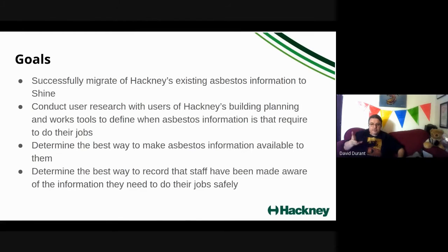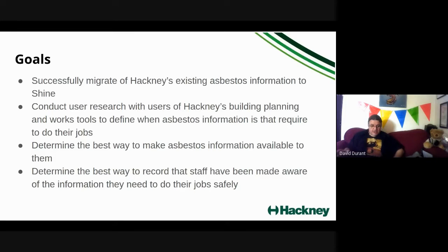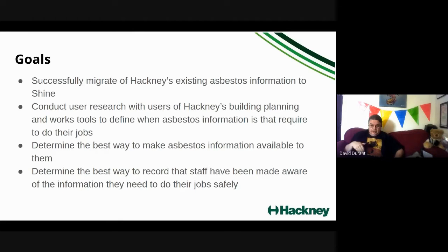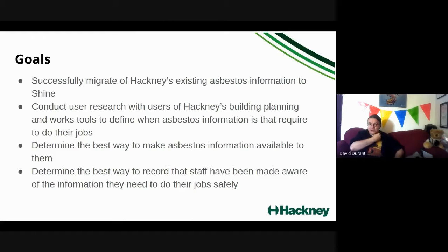Therefore, our goals: We're going to migrate the existing asbestos information from our current product to Shine. That's happening at the moment. We're going to do some user research with people who will be using Shine to make sure that it's fit for purpose. And then we're going to work out the best way to record that people have been looking at the information as part of their roles.